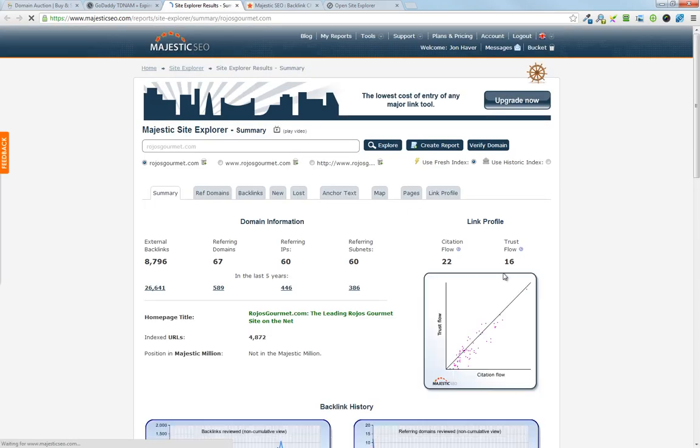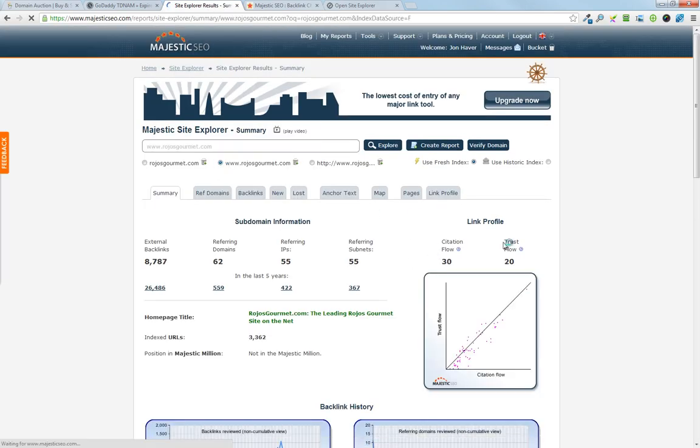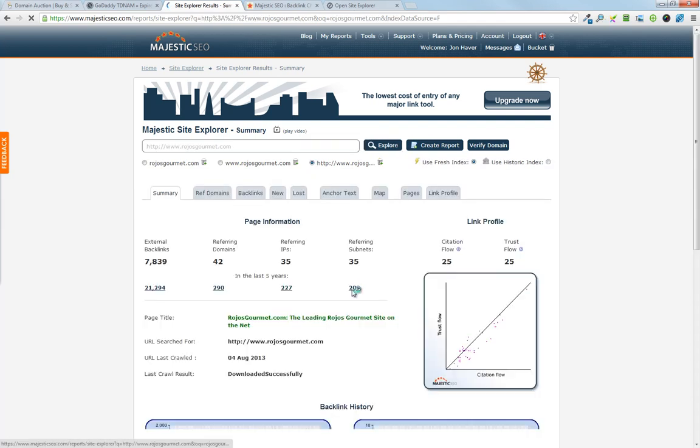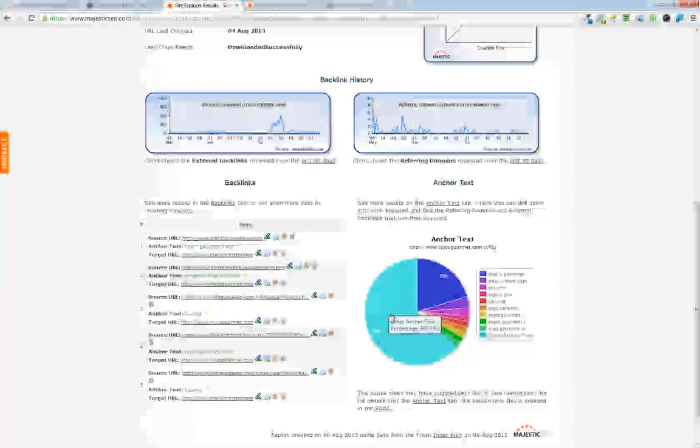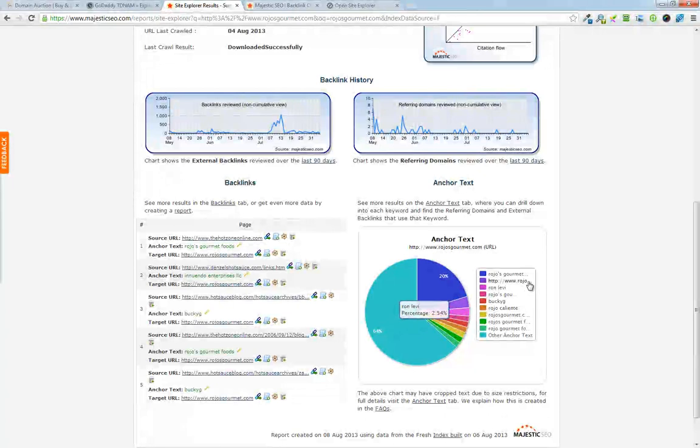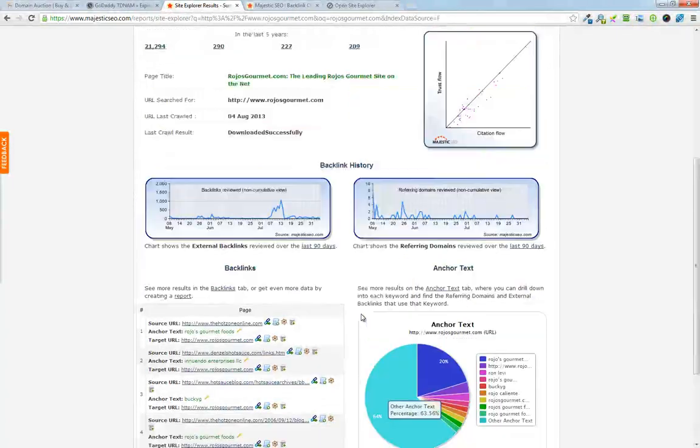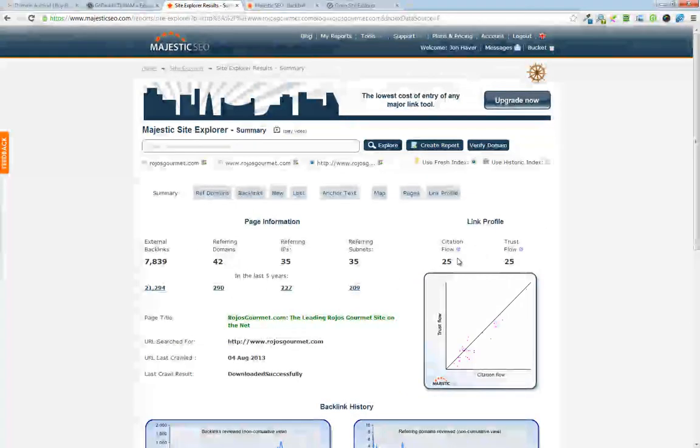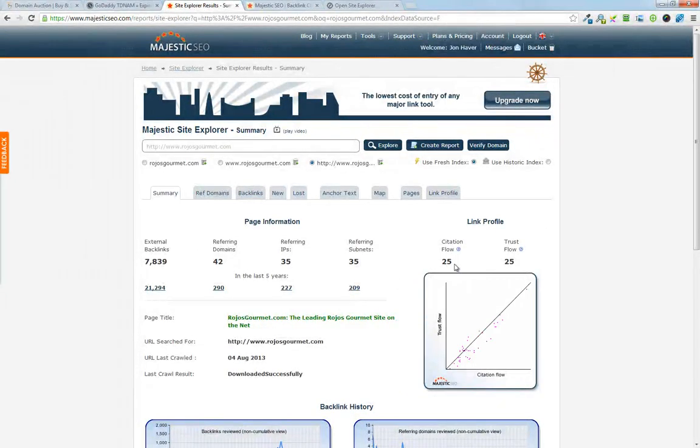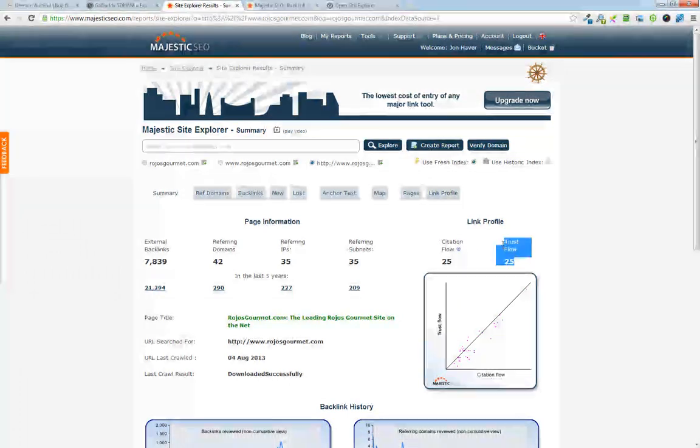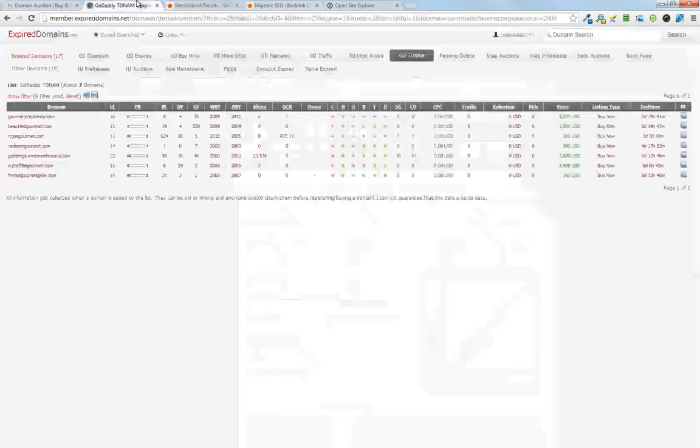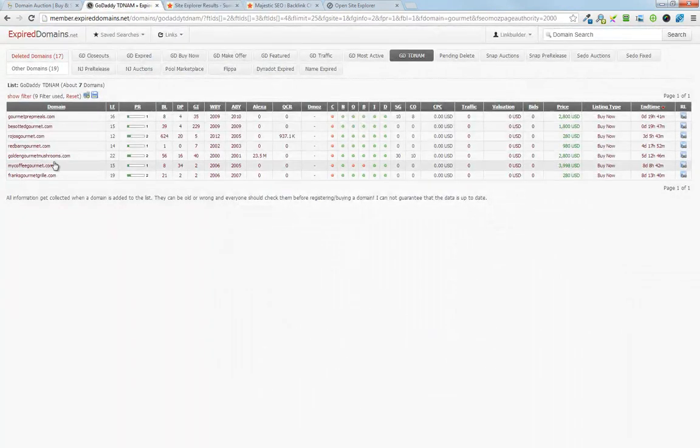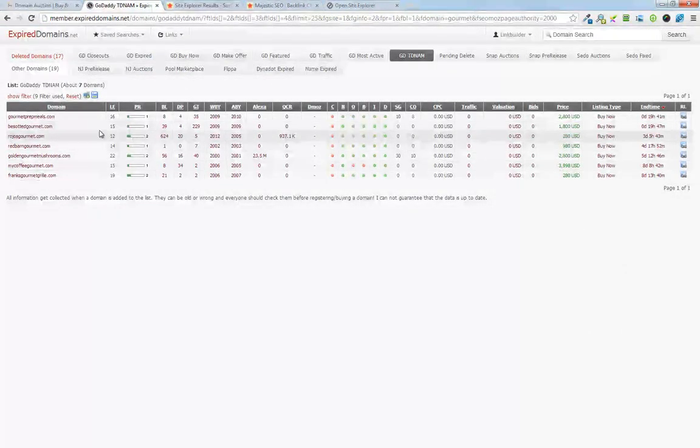So I just click here, go over to Majestic SEO with it, and then I get to look at the link metrics. So instantly we've got a site that, from everything that I can see, there's no spam in the anchor text. It has 25 citation flow, which is kind of the popularity, 25 trust flow, which is how trustworthy the site is. We know it has above 20 page authority.